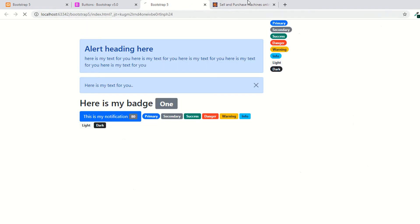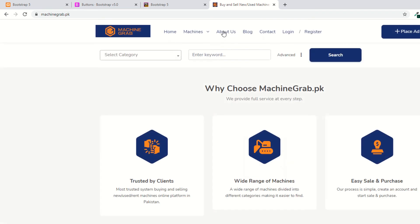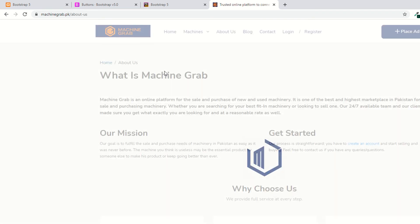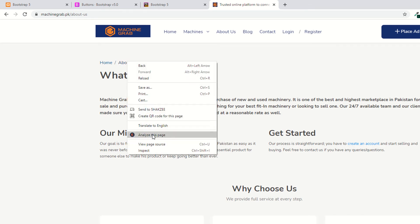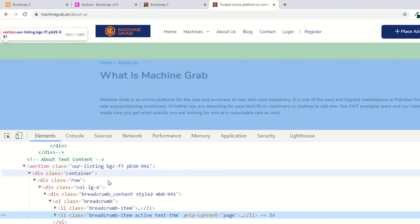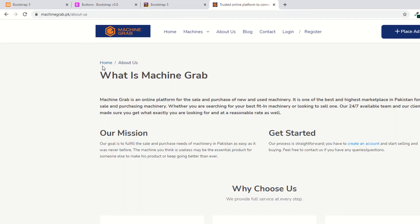Set aria-current equal to page. Now go to your page and refresh. As you can see, it's showing this is the current page. For example, if you click on the About Us section, you are currently viewing that page so it becomes active. If you right-click and inspect element, you can see the active class applied — that's why it shows as active. This is the previous page.